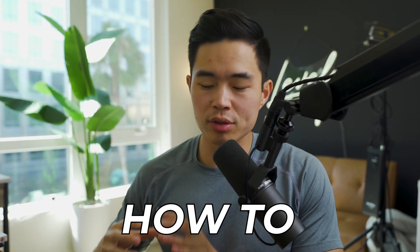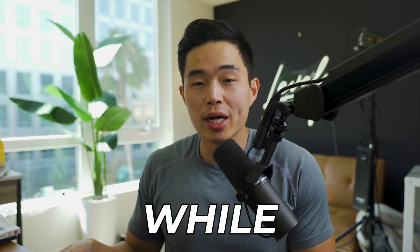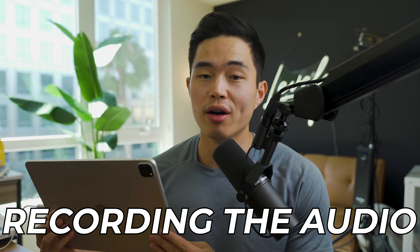Hey everyone, in today's video I'm going to show you how to screen record on an iPad while recording the audio. This is super useful if you're trying to record a video to send someone and make commentary at the same time.